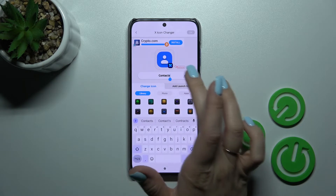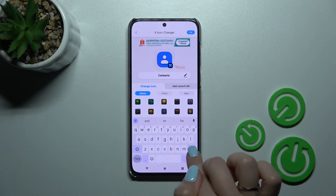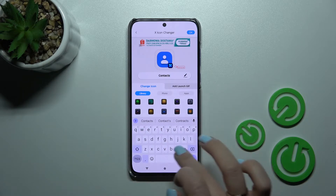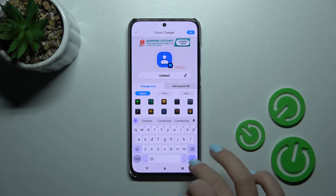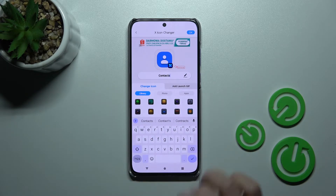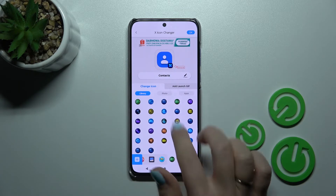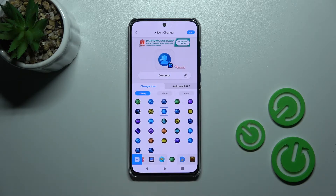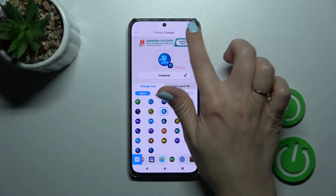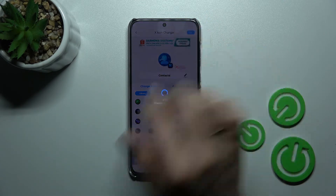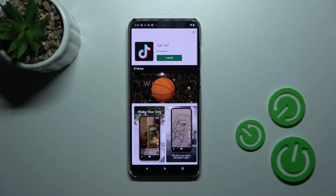If you want to change the name of this application you can do it this way, but I just don't want to do that. So let's select one from these icons — I'll use the icon from the library and click the right upper corner to confirm OK.